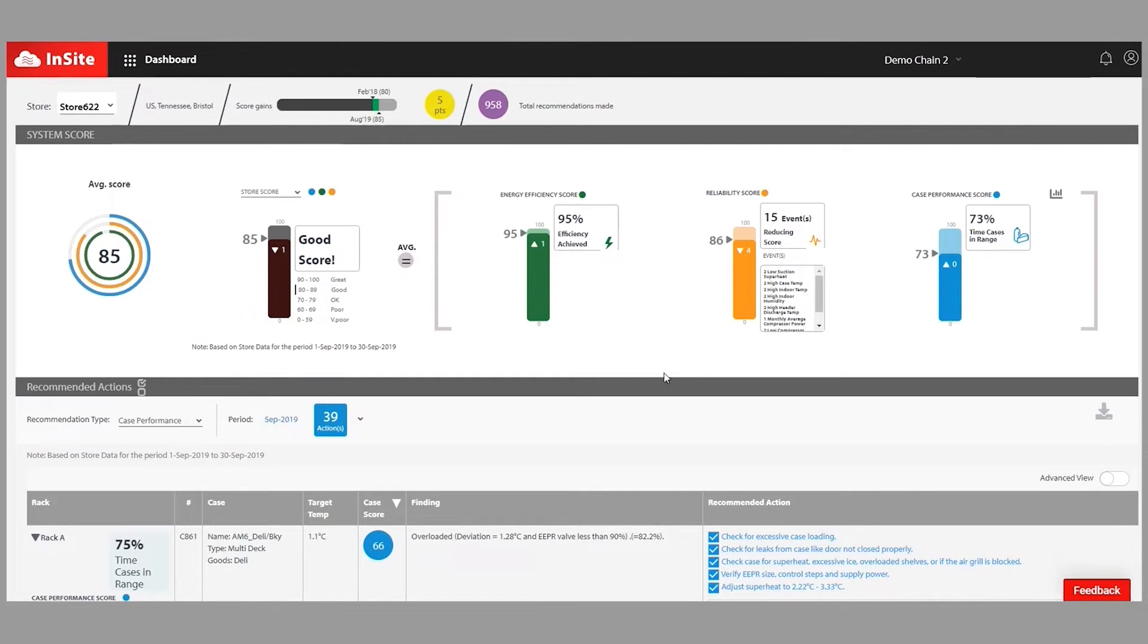It's looking at suction pressures, temperatures, expansion valve positions, and a number of other things to derive scoring and actionable insights.